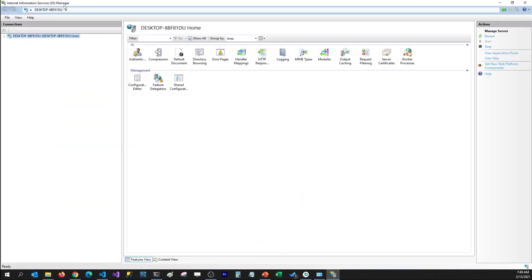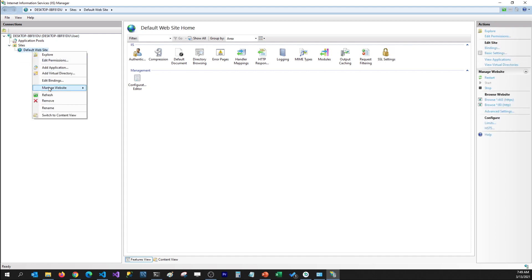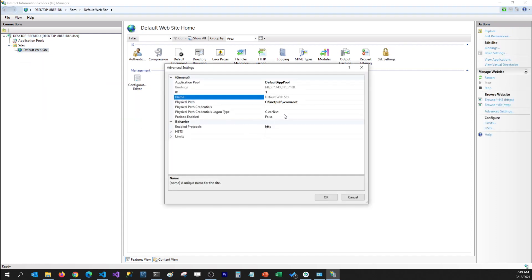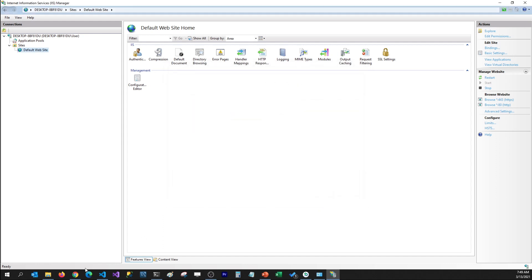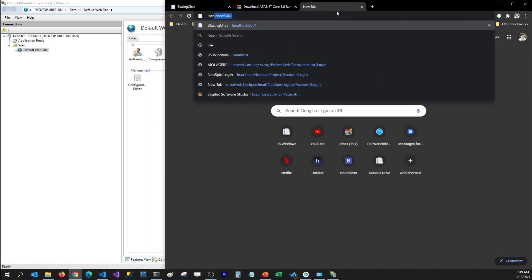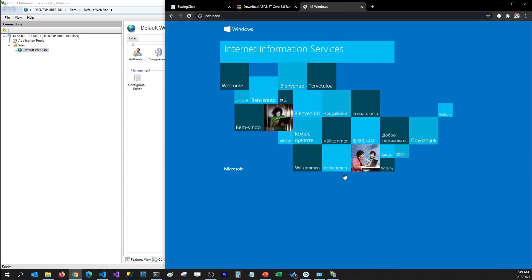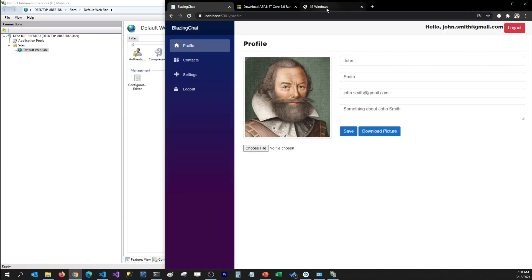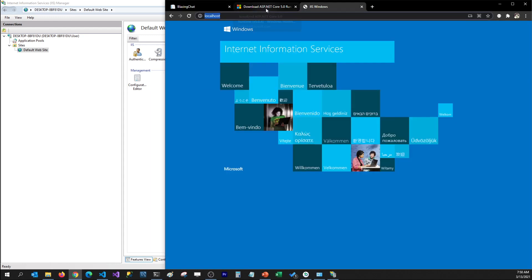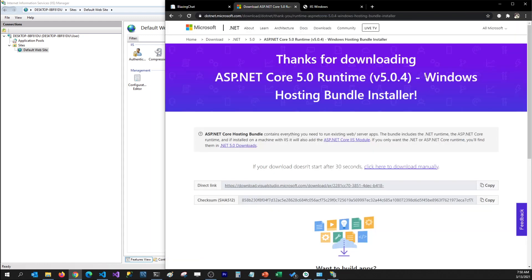I can open Internet Information Services and here it's mapped to a default website. If I go to Manage Website and Advanced Settings, it's already mapped to a physical path which is the inetpub root folder. If I go to localhost, we'll see the default IIS website hosted on our Windows machine, and instead of this we would like to host our Blazing Chat application.